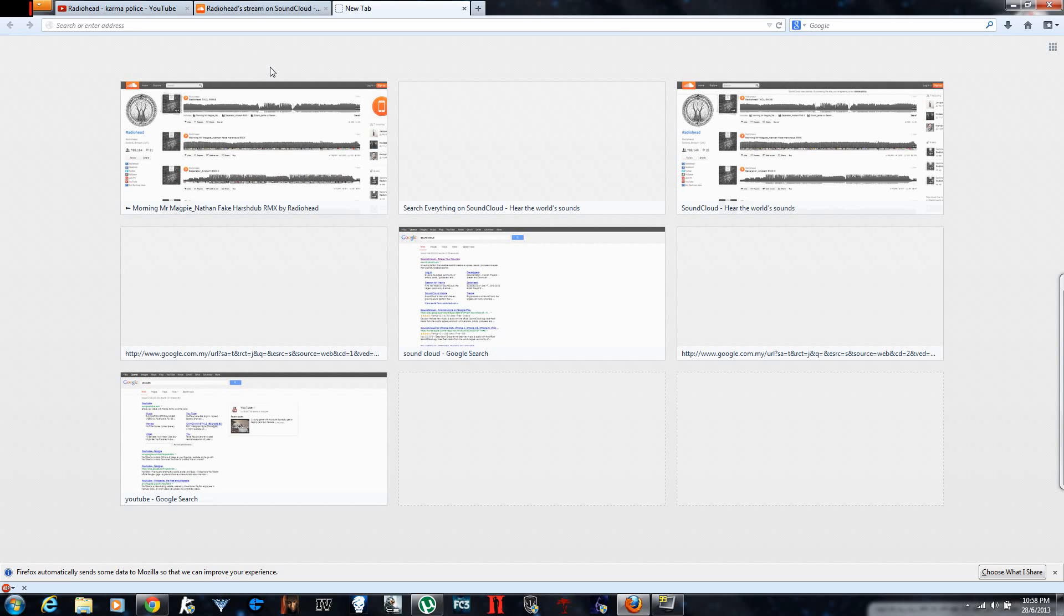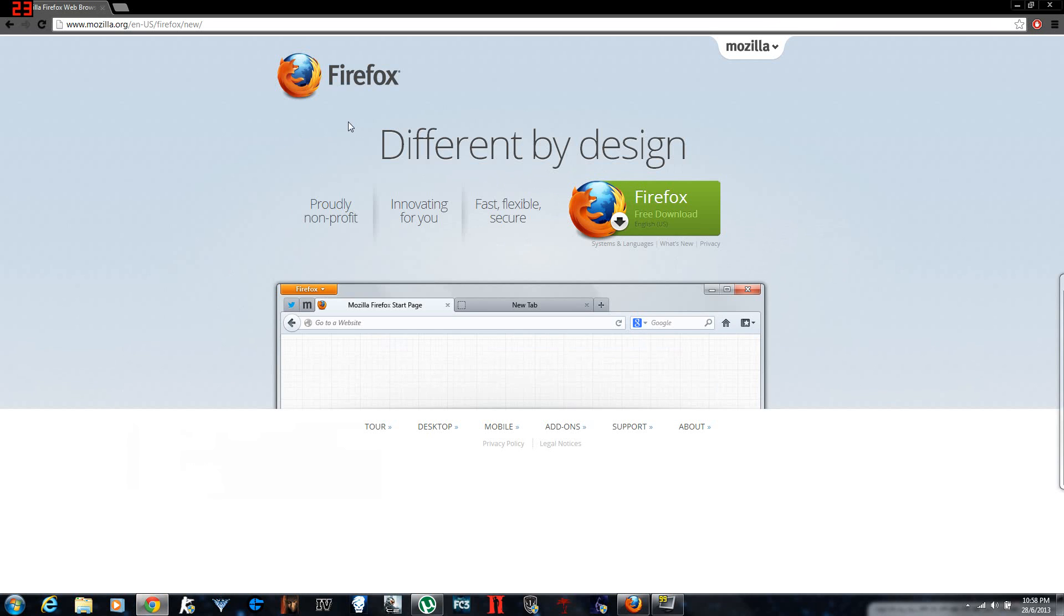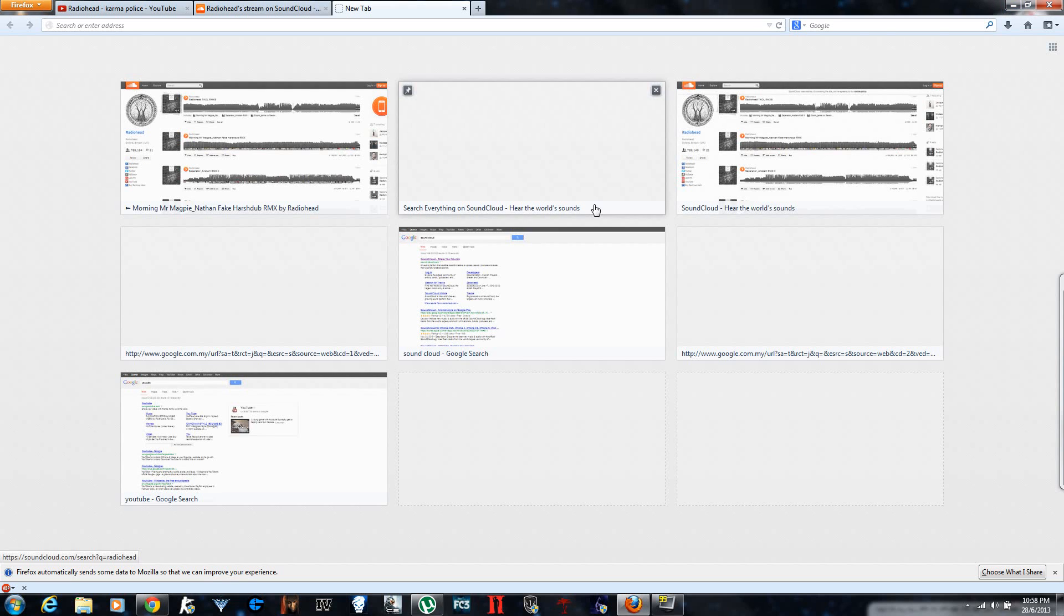So what you gotta do is you have to have a Firefox internet browser. If you don't have it, go to the link in the description box under the video which you're watching right now and download Firefox or Mozilla.org or whatever and install it.